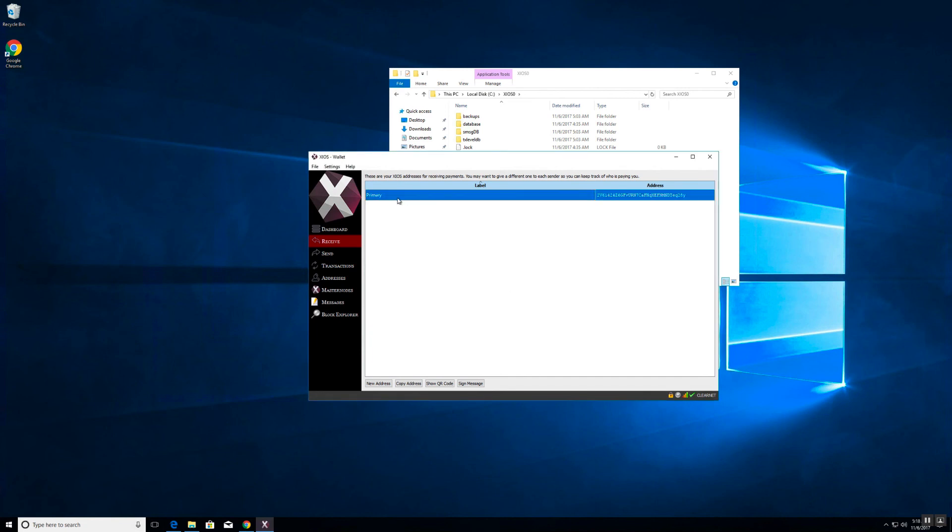This is the primary address of this wallet so we're going to rename it to primary. The primary address of the wallet is the address that you will use to send tokens from an exchange.